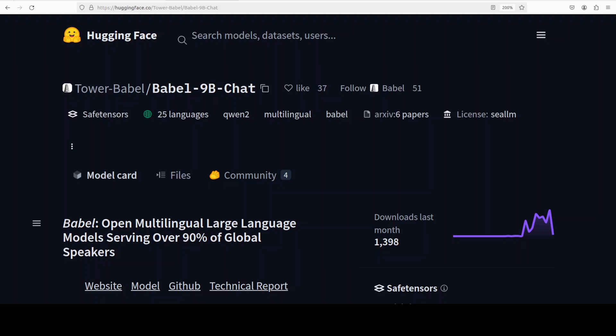Hello everyone, this is Fahad Mirza and I welcome you to the channel. In this video we are going to install Babel and we will test it out on various languages as it is a multilingual LLM that supports the top 25 languages by the number of speakers and those languages cover over 90% of the global population.